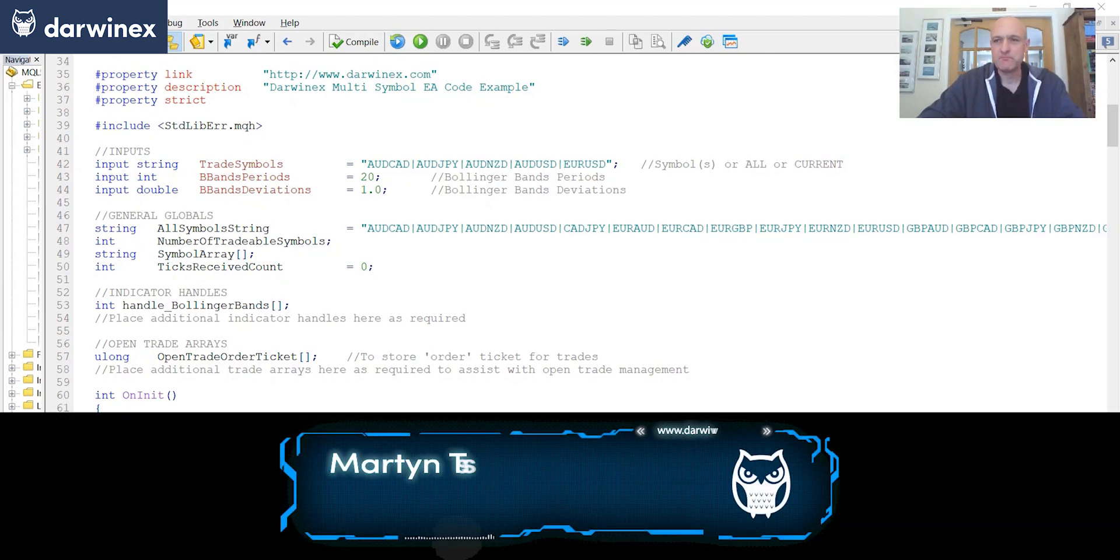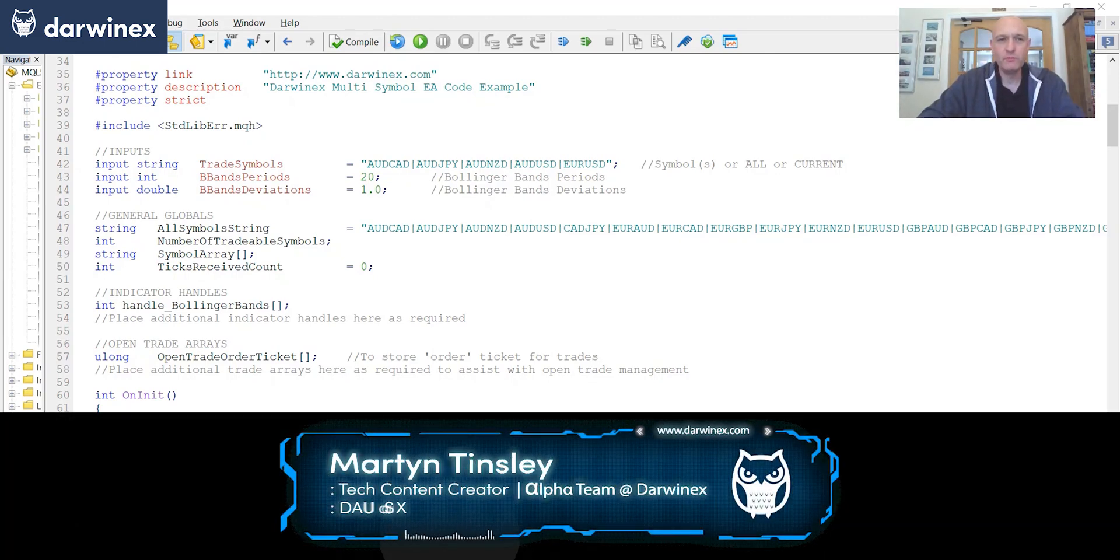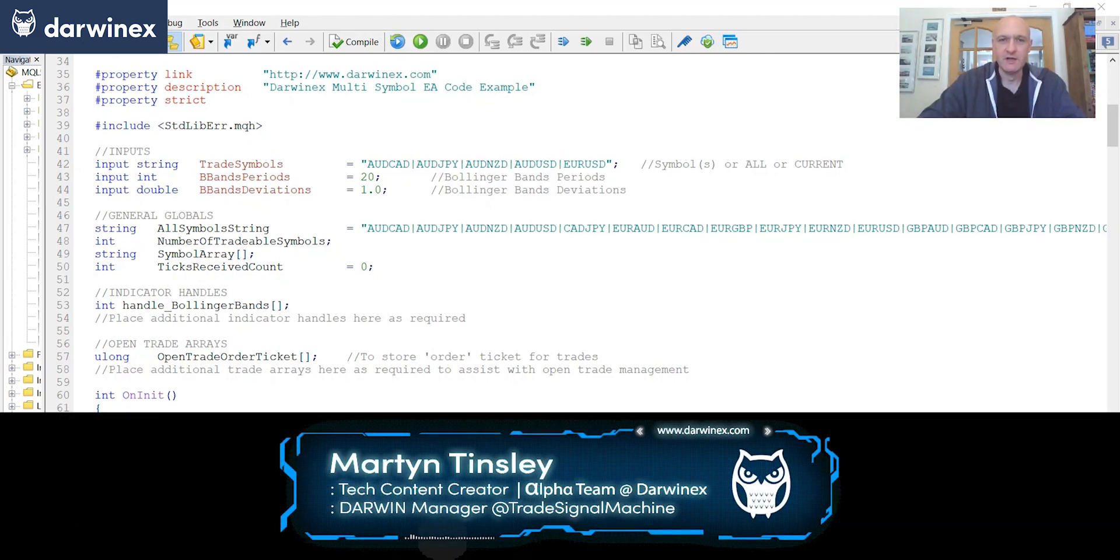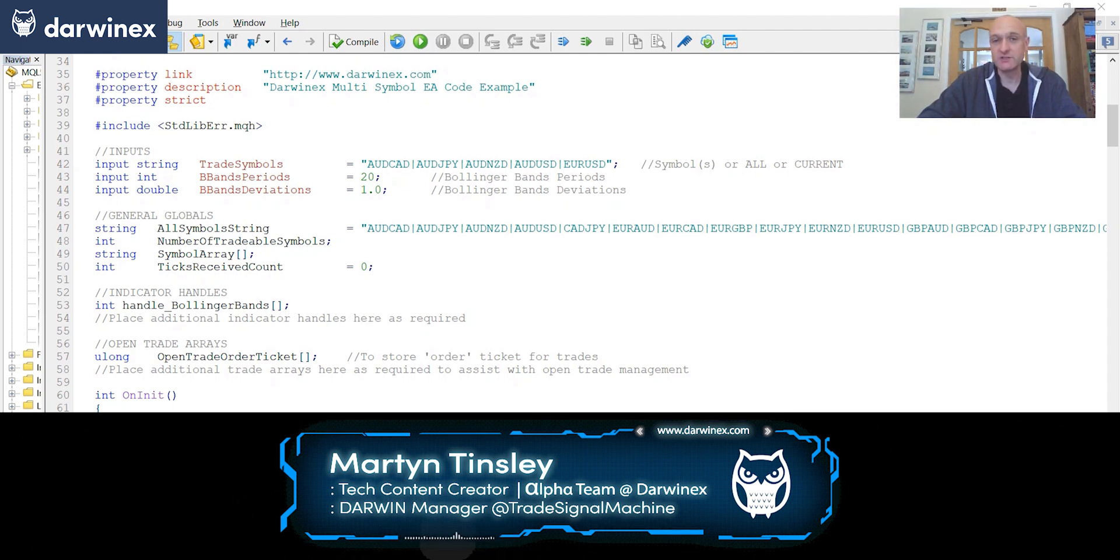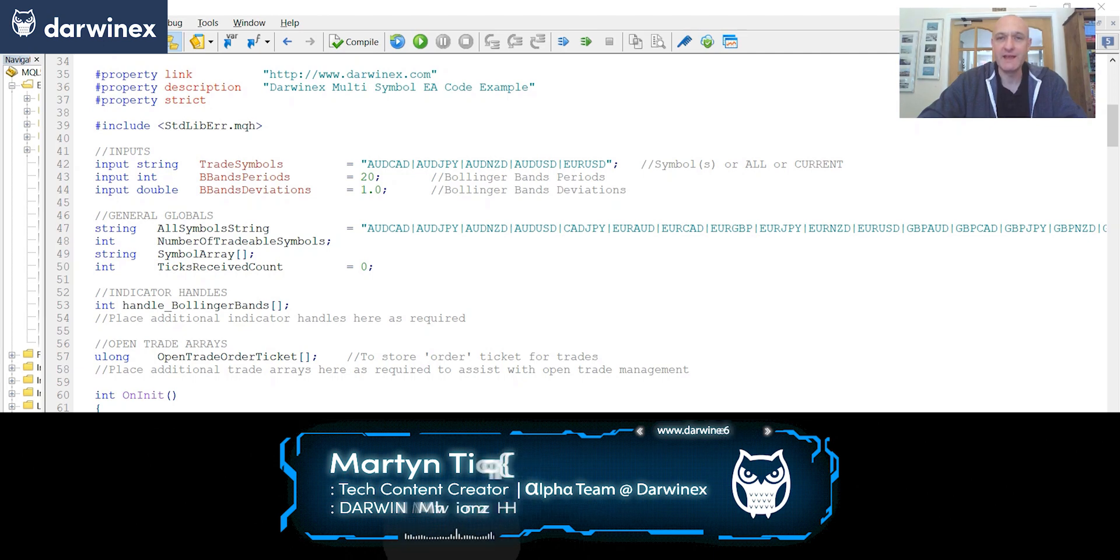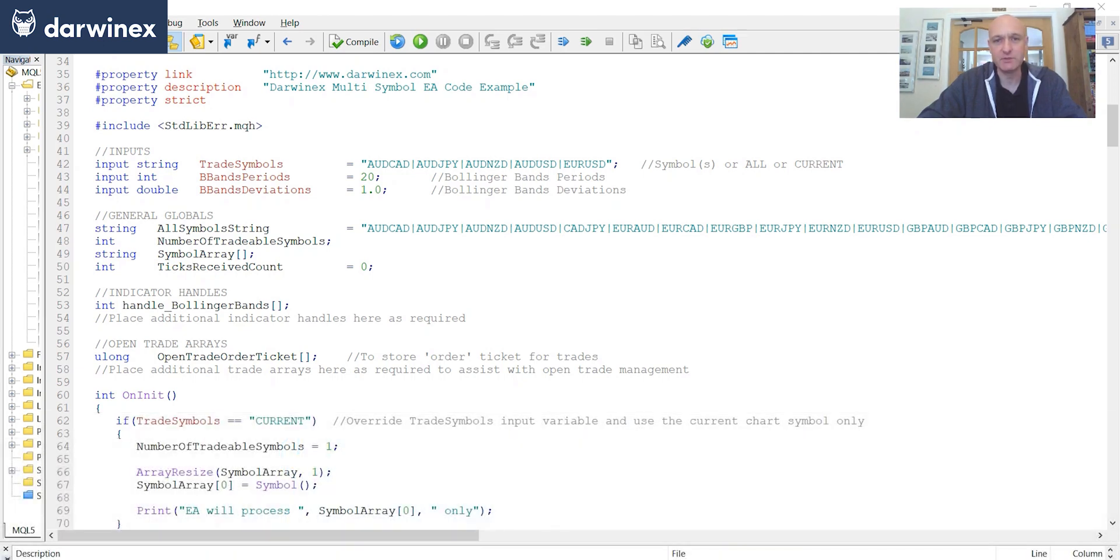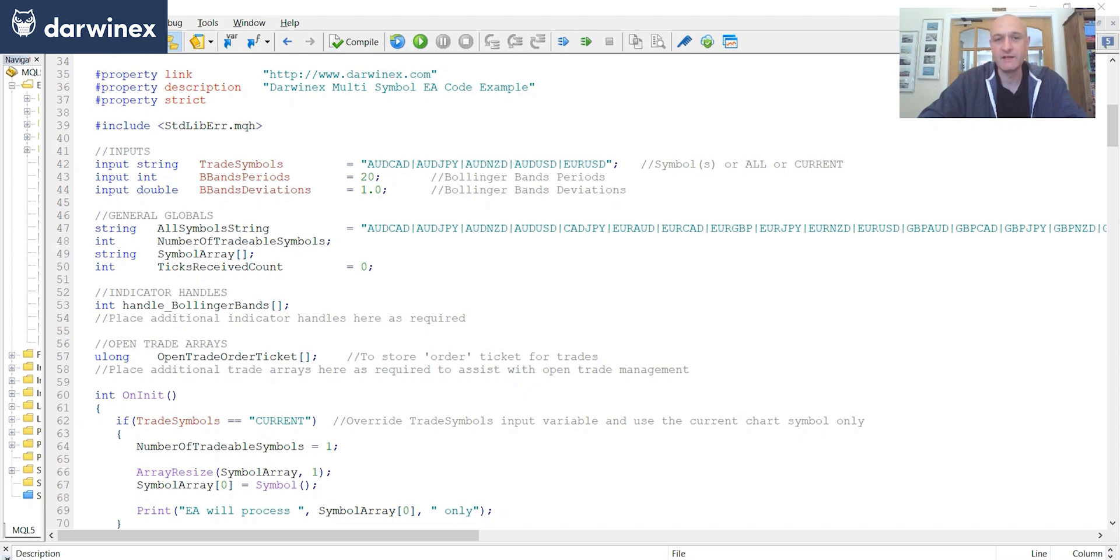Hi, welcome back. In part 1.1 of this tutorial, I looked at the advantages and some of the considerations around implementing a multi-symbol EA. In this part, we're going to get into the detail of the code and look at all of the components that are required in order to implement that multi-symbol capability.